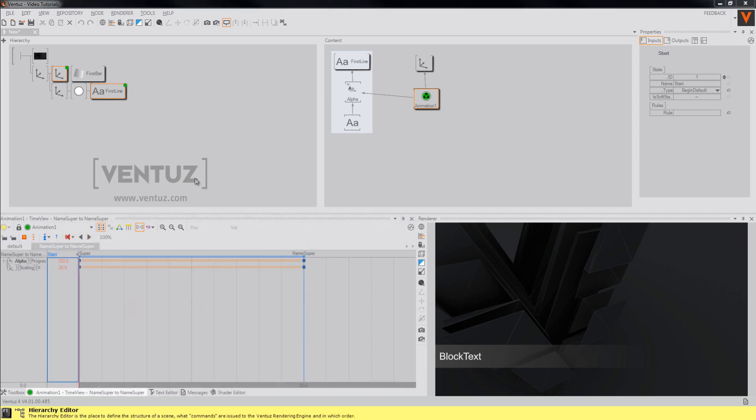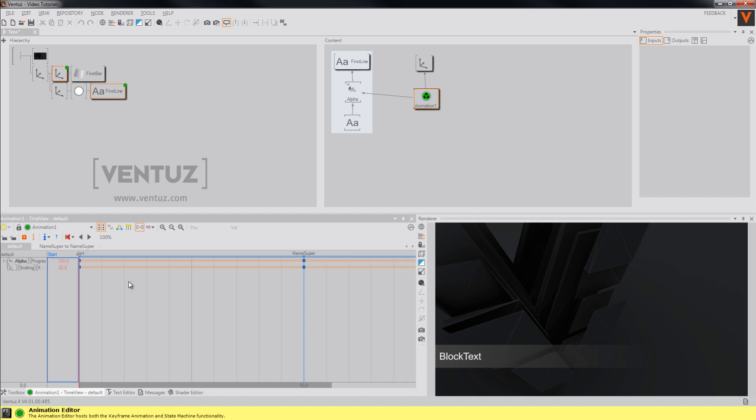When you now animate those connections, you will have a simple animation, but still not a template that is usable for the director.